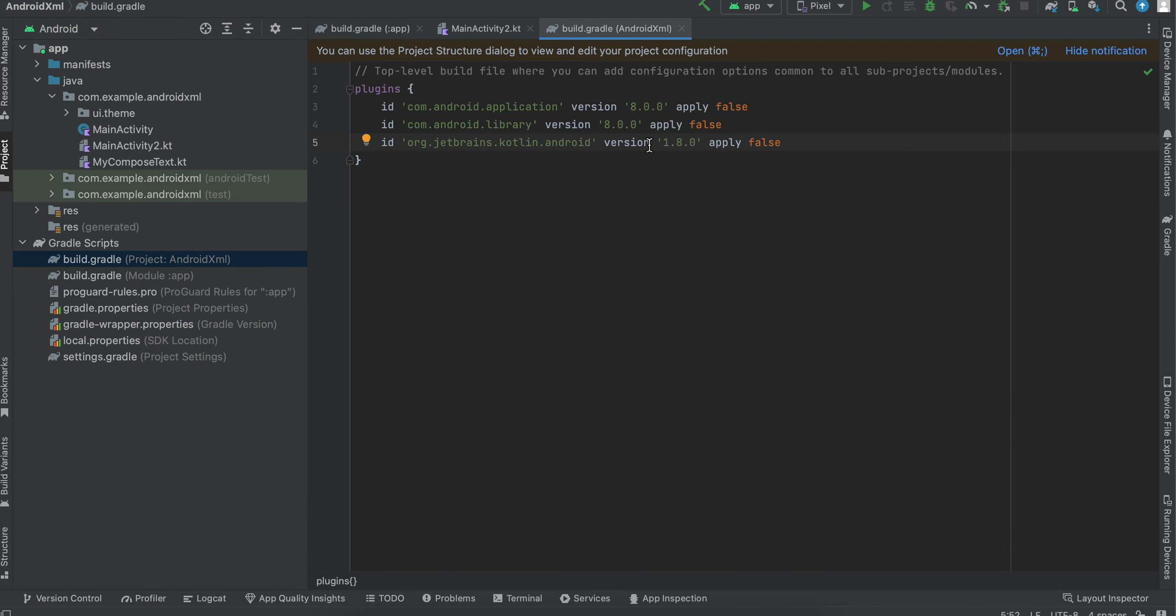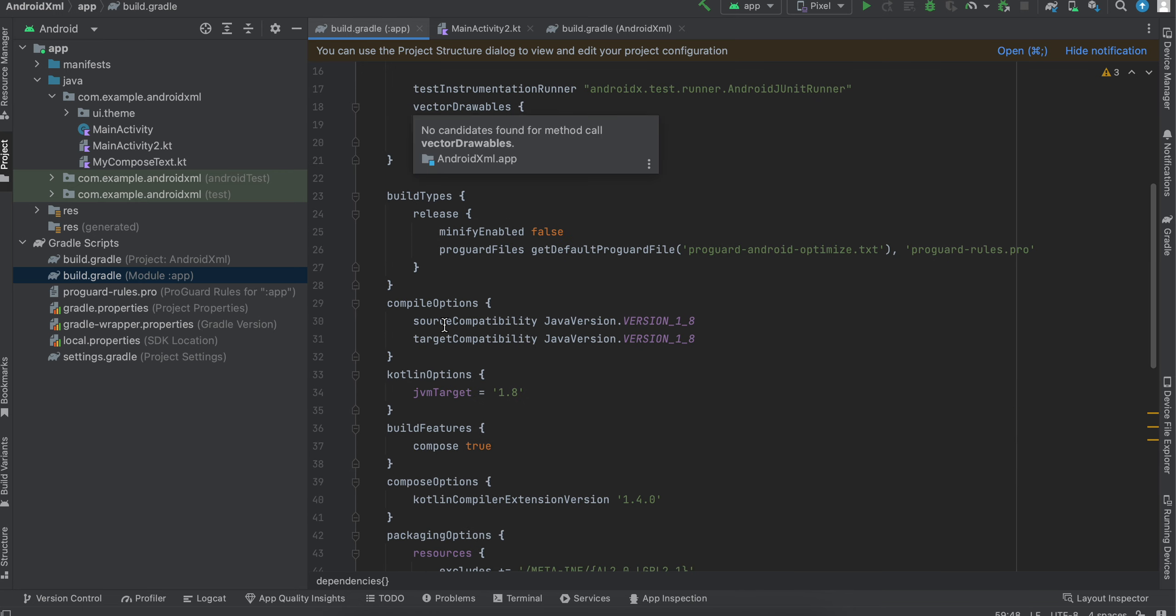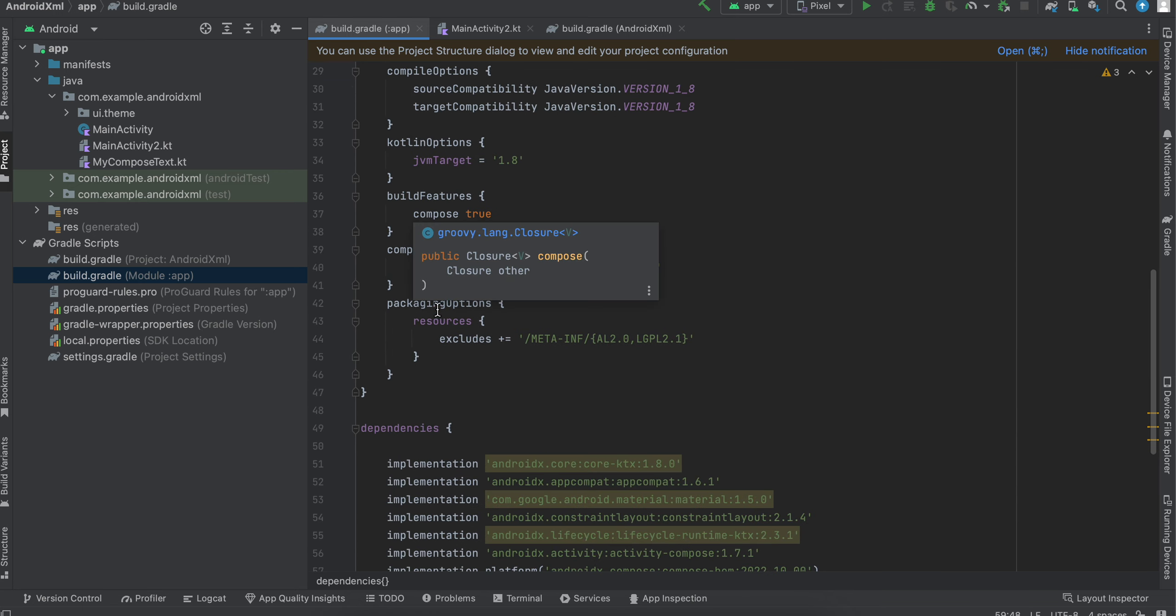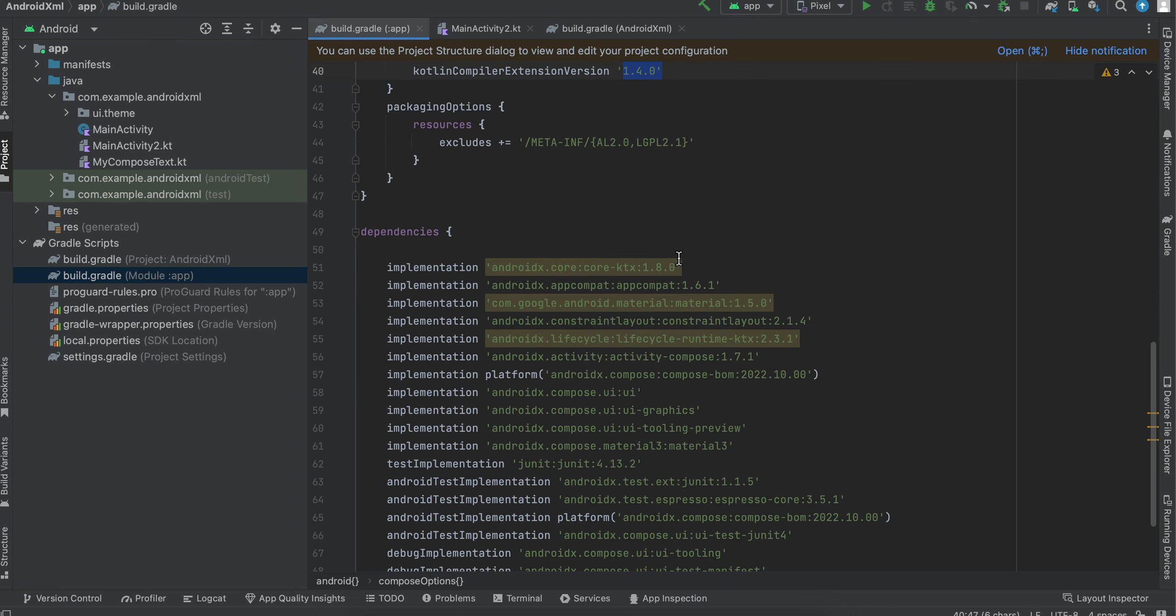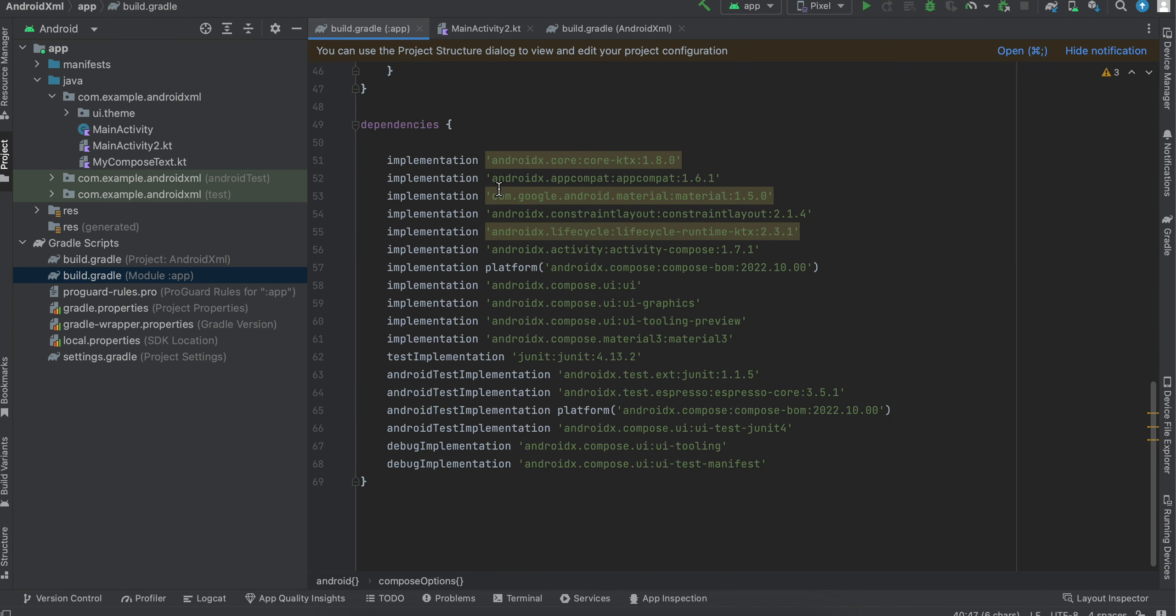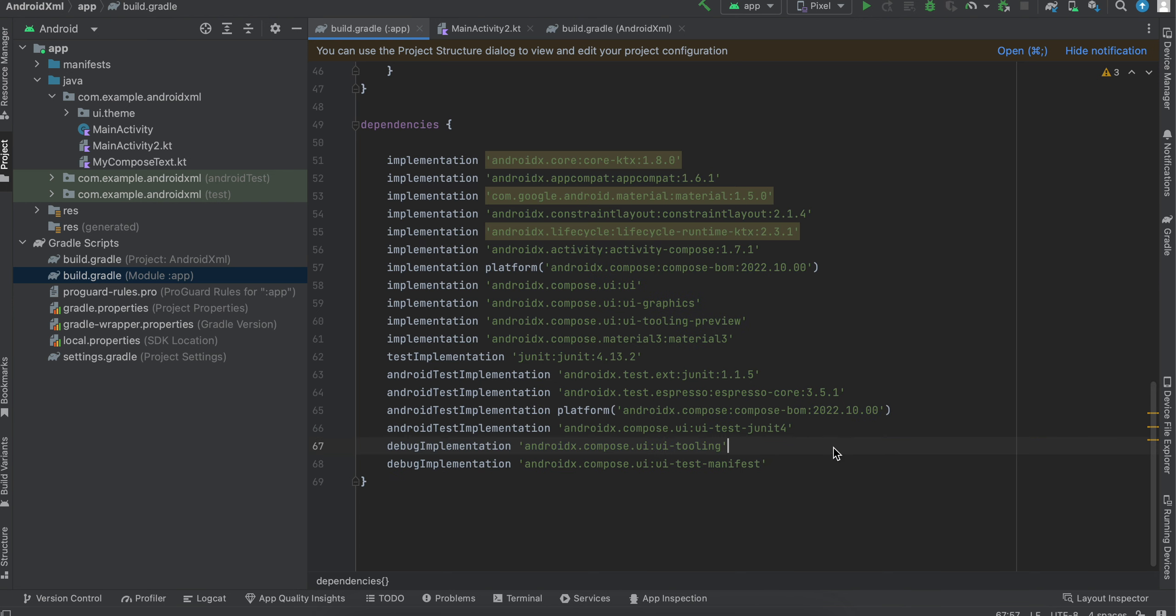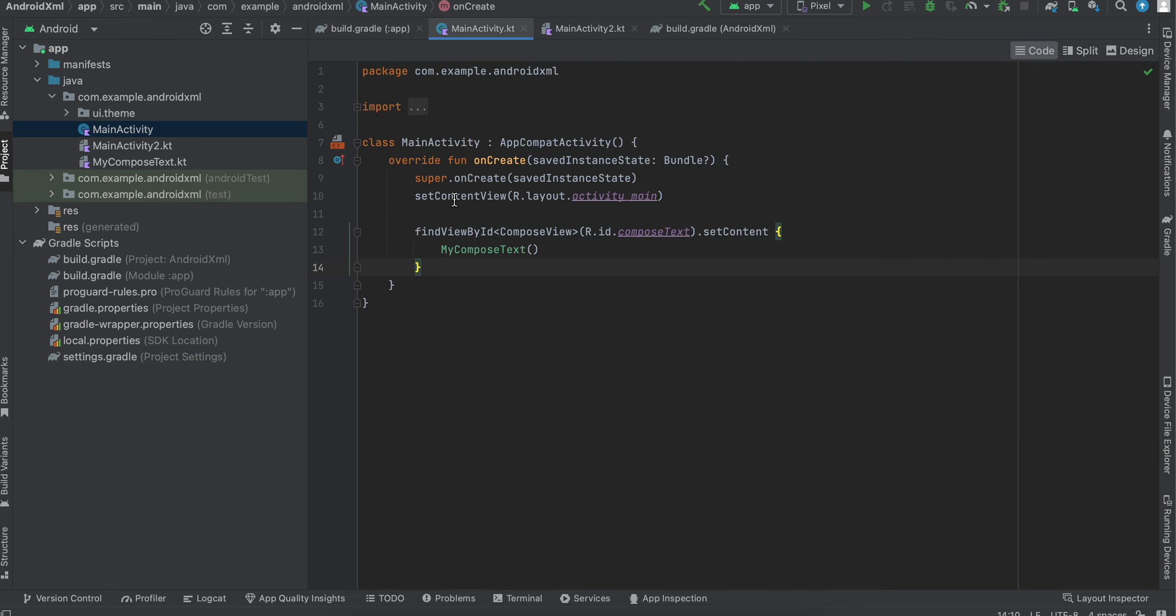One thing to note is that if you are using Kotlin 1.8.0, which is what I am using, make sure this Kotlin compiler extension version is 1.4.0, as well as be careful with these dependencies as well. Make sure you use the same version which I am using.